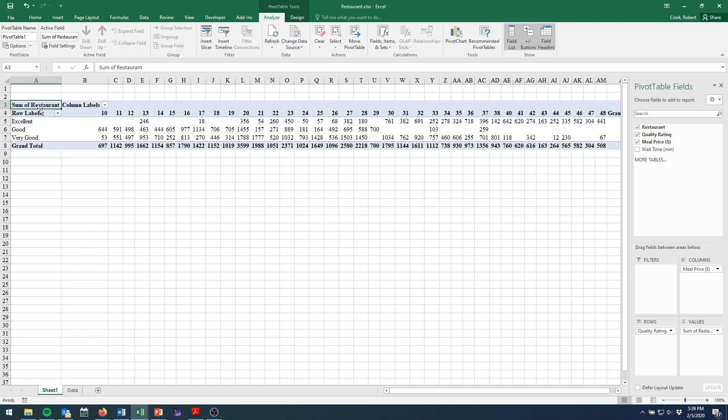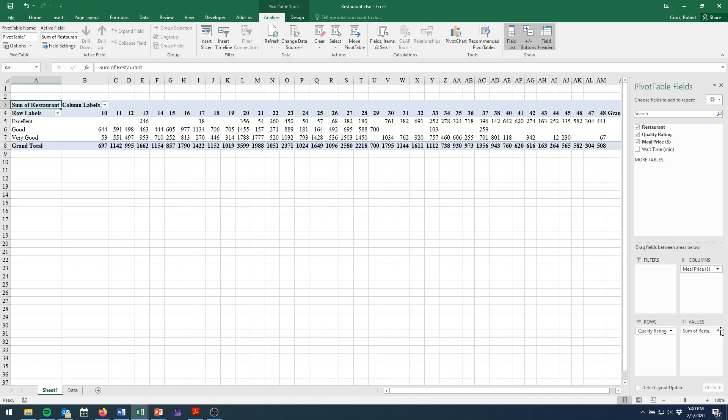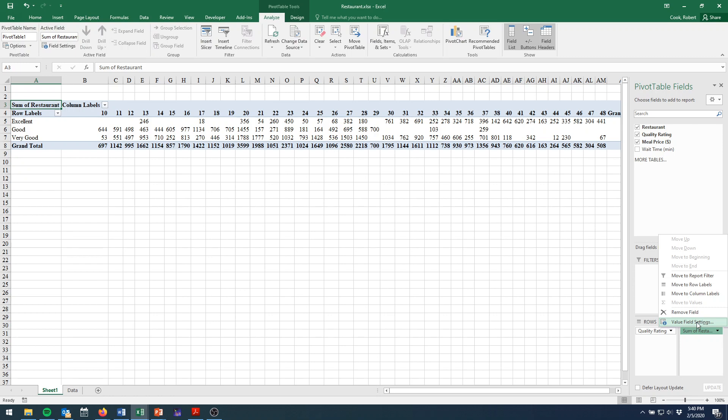But the first problem we have is that the sum of restaurants here, it should be a count. We're not interested in adding them all together. So to edit this, we're going to come down to the arrow that's at the bottom right here, sum of restaurants. Click on that and choose value field settings.